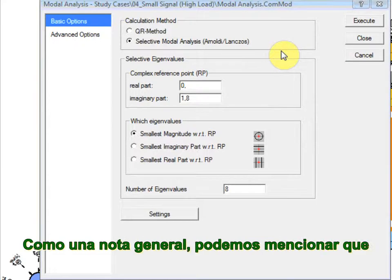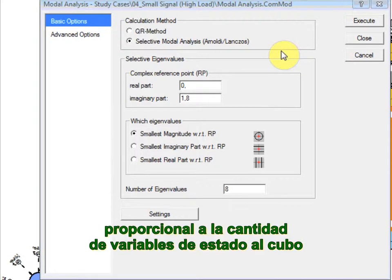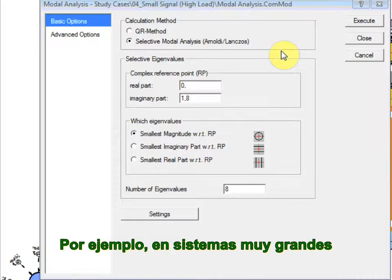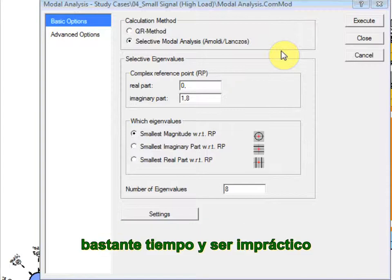As a general note, we can mention that the computation time for the modal analysis is approximately proportional to the number of state variables to the power of 3. In very large systems, for example, the computation of the entire system modes would be very time-consuming and impractical.